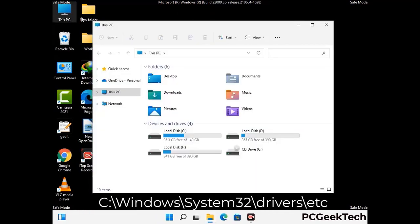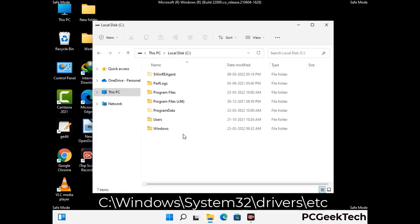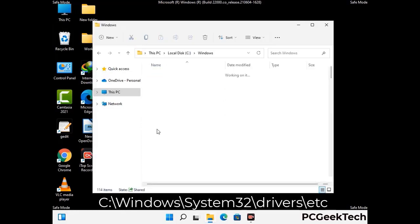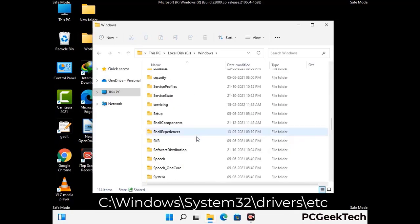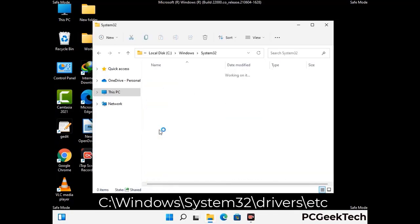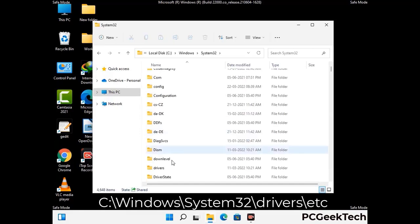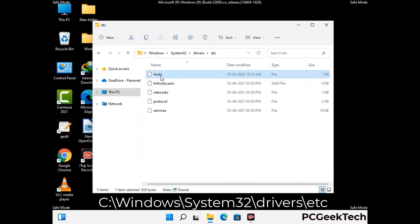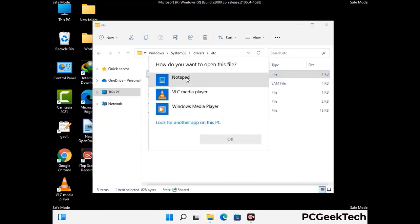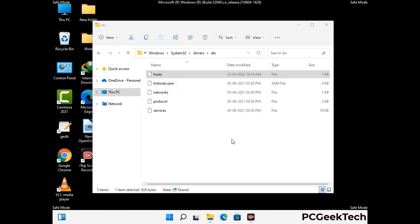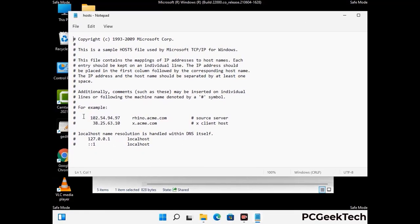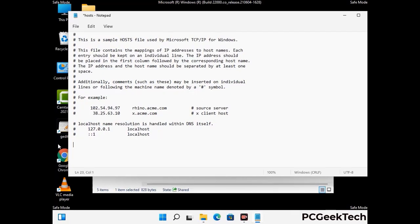Now we have to find and remove any malicious IP addresses that may connect your PC to a remote server and give hackers access to your system. Follow the path on the screen to open the Windows hosts file and open it with Notepad. If your system has any virus, you will find suspicious IP addresses here that you need to remove, then save the hosts file.